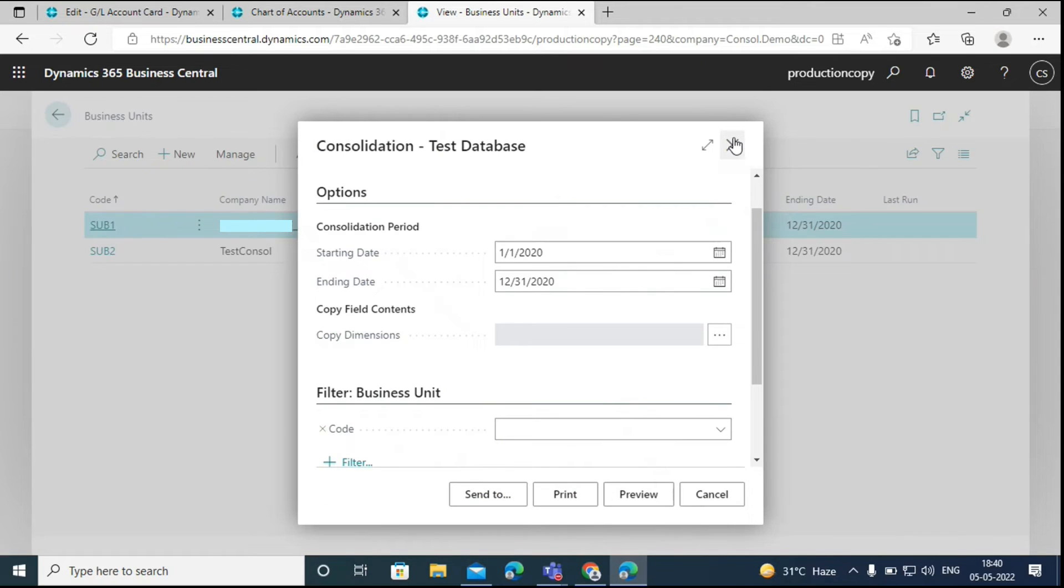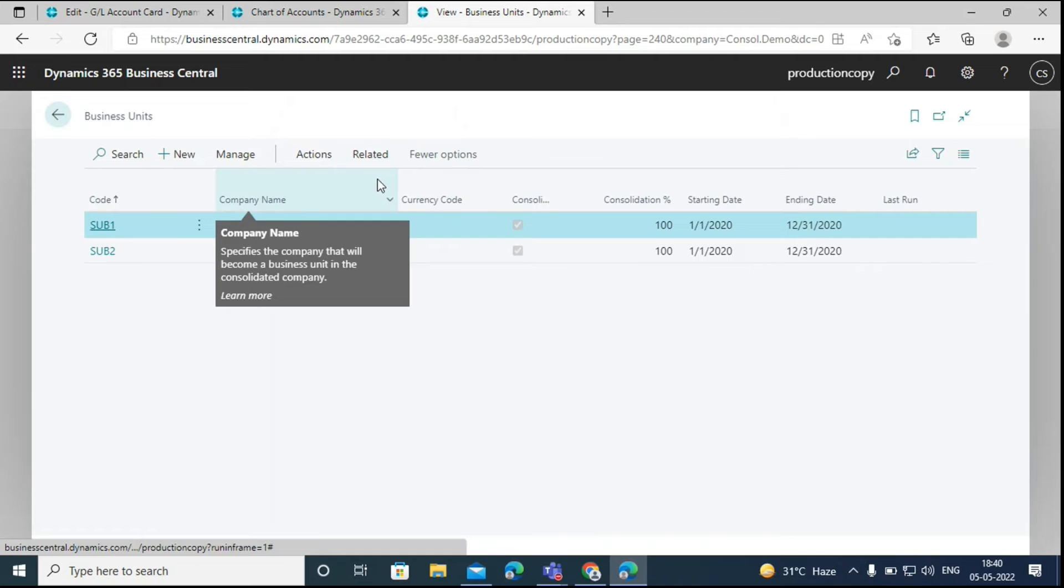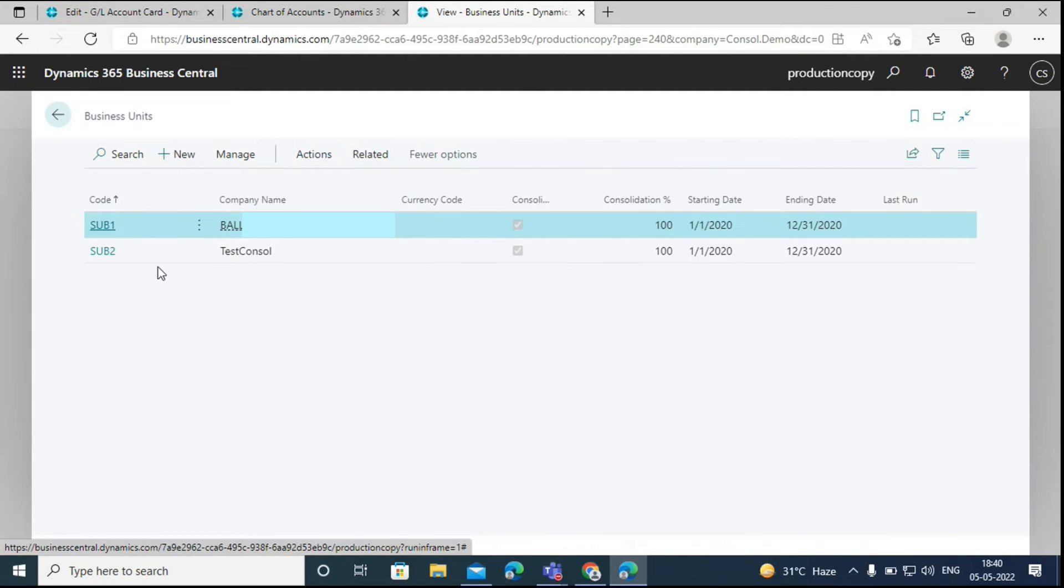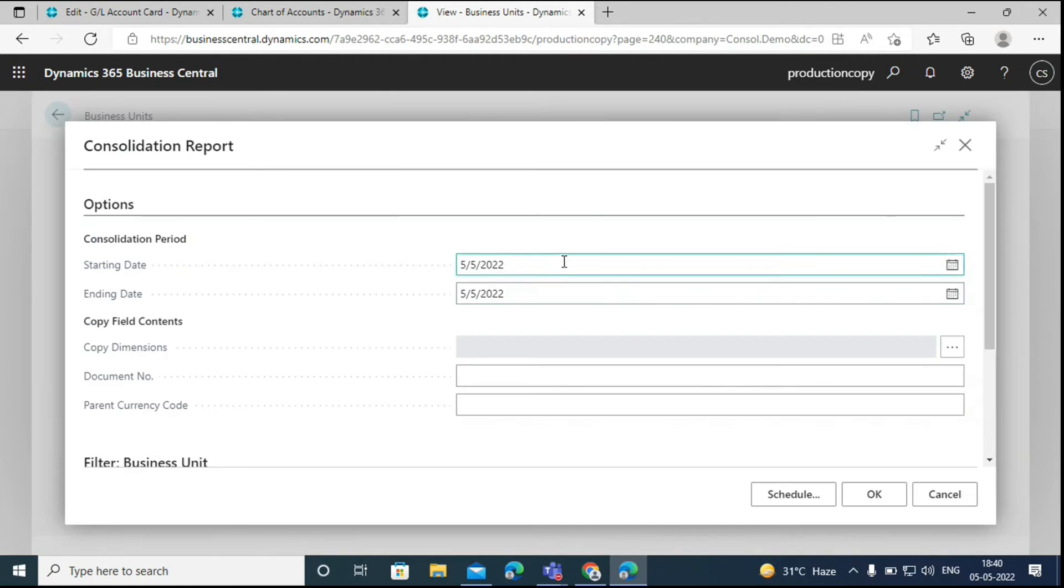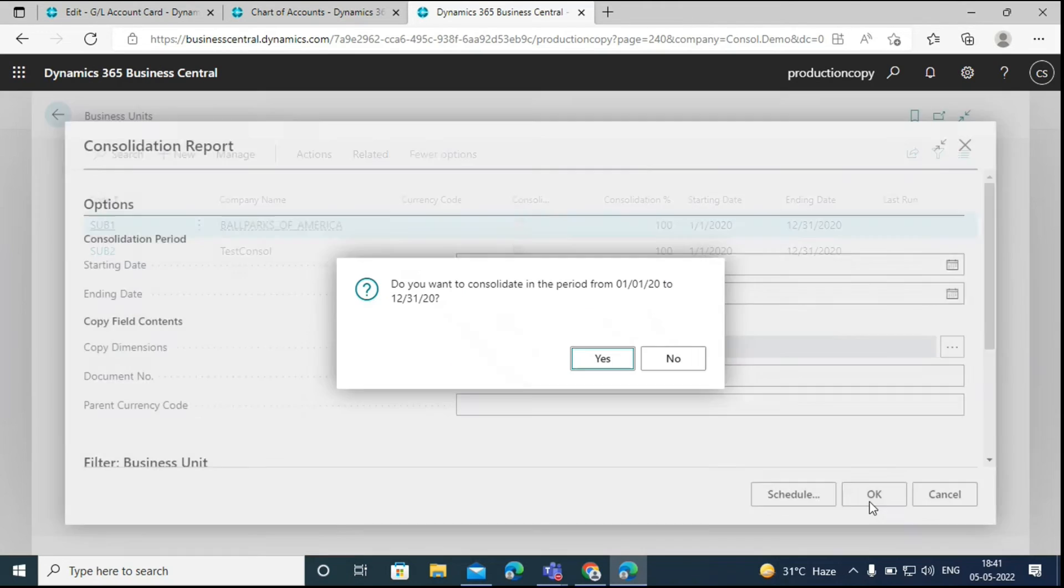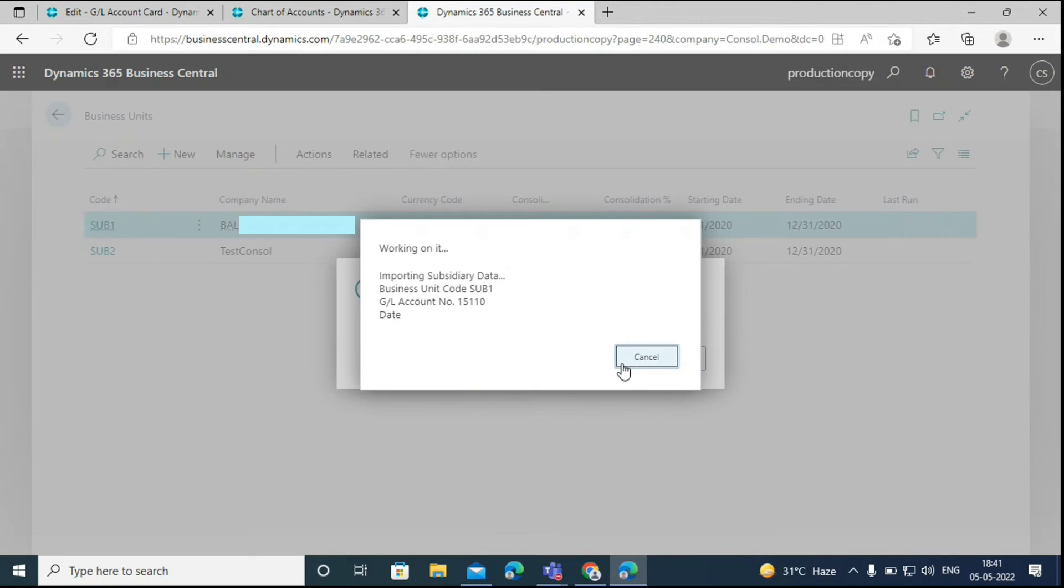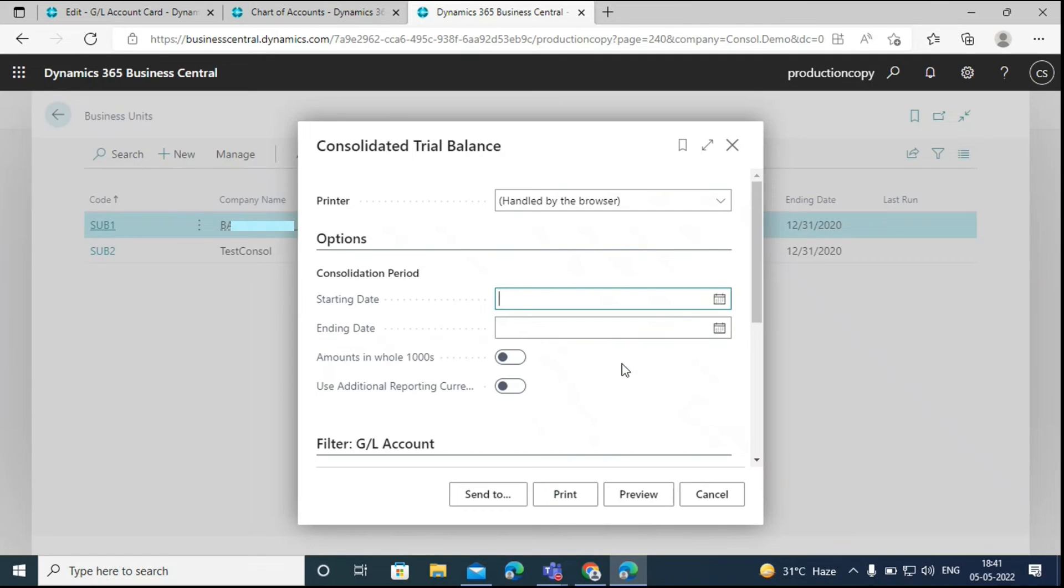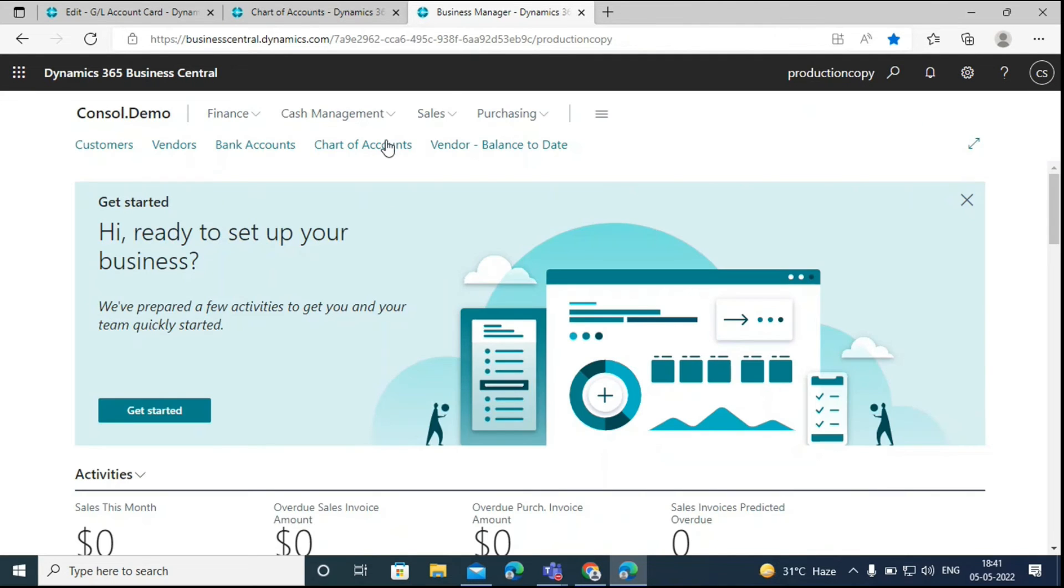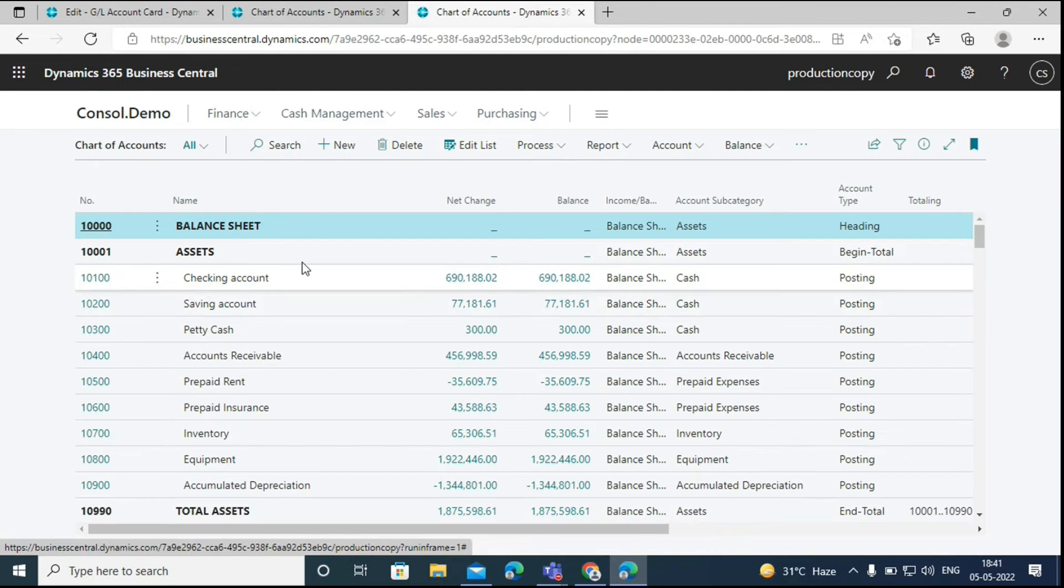Then if we don't have any errors, we can go ahead and run the consolidation process. Click on the run consolidation option, enter the dates again and give it a document number, and then click on OK.